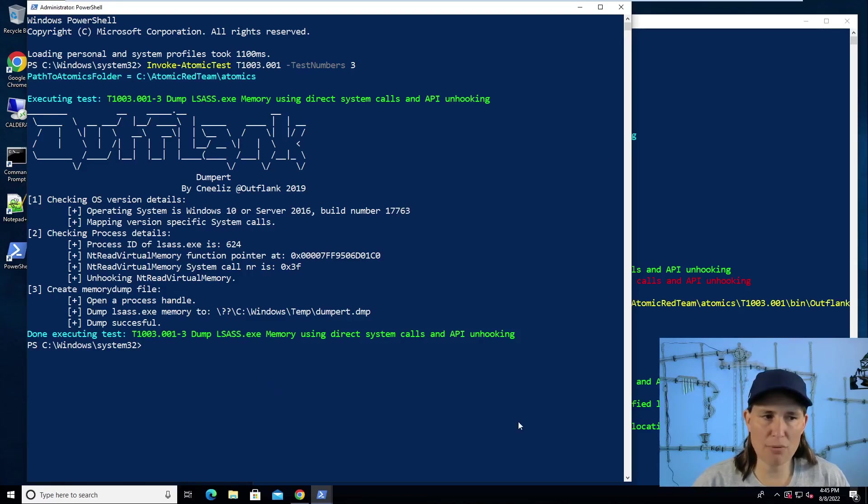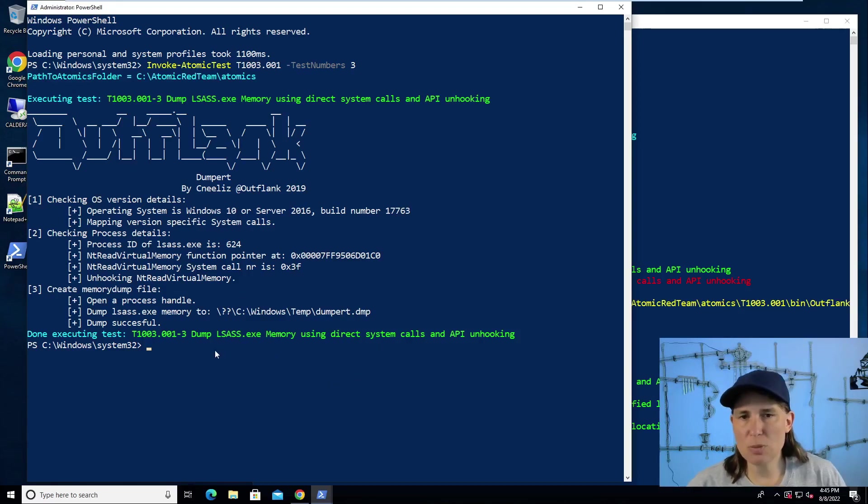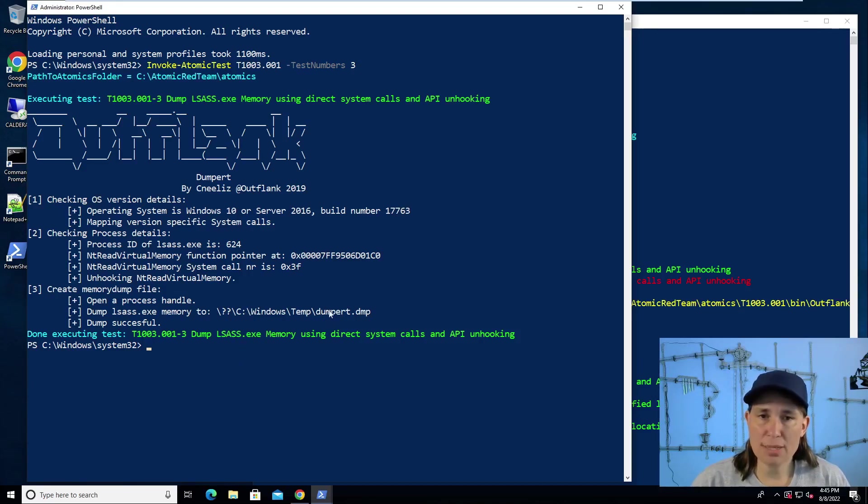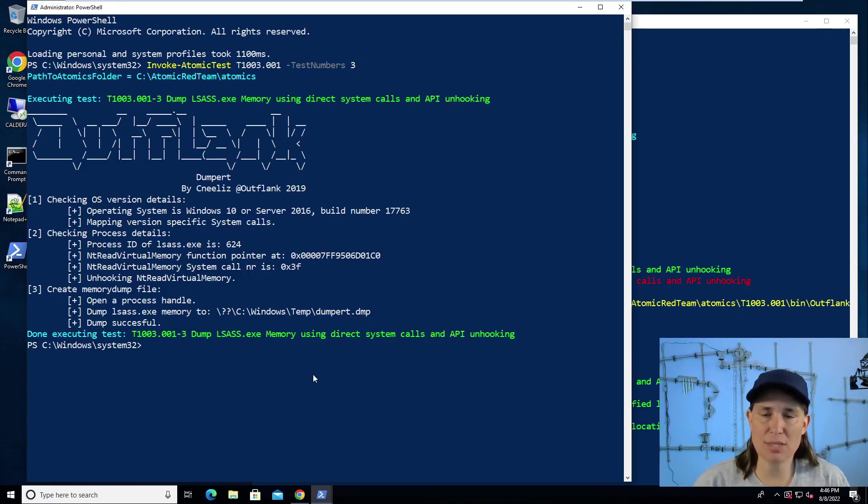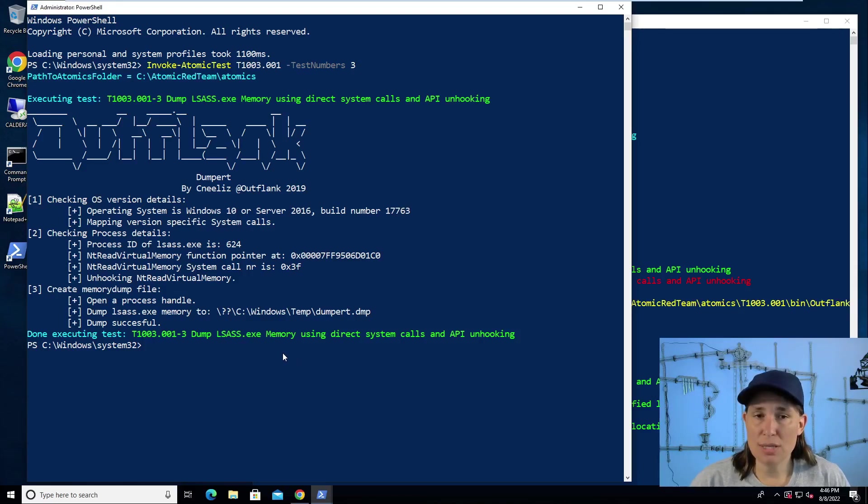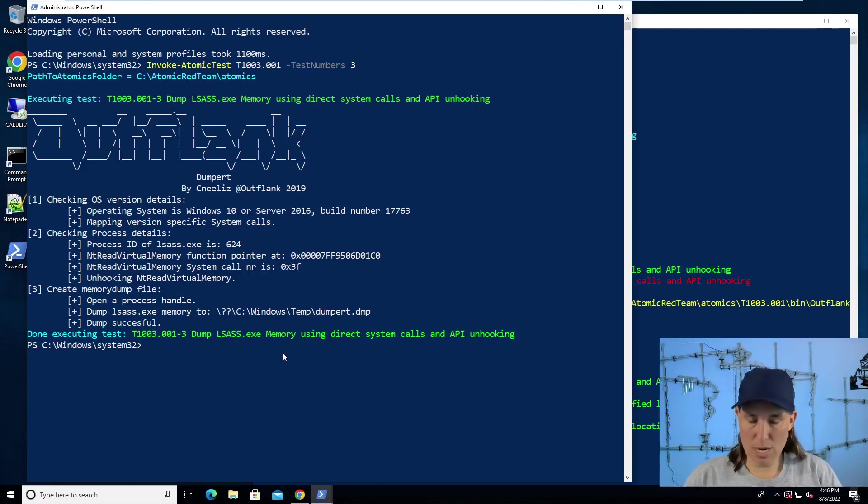And I have Windows Defender enabled on here. We see it ran without any problems. It created the dump. Just for demonstration purposes, I'm going to go ahead and run another atomic, which will process this dumped file and show us the credential information right here on the system, even though that's atypical of what an attacker would do. In order to do this, to extract these credentials, we are going to have to disable Windows Defender.